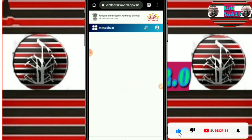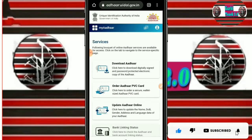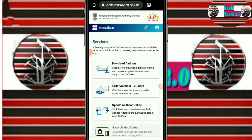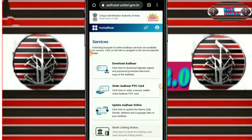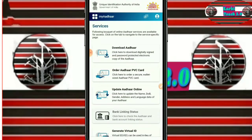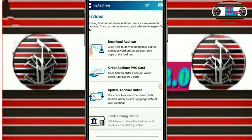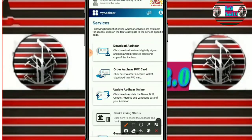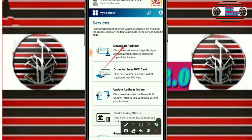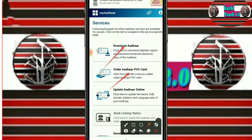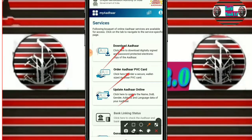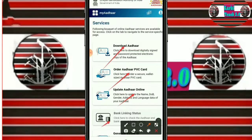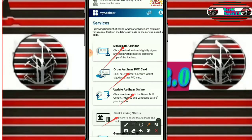After loading, the options available include: we can download Aadhaar, order Aadhaar PVC card, update Aadhaar online, and check linkage status.